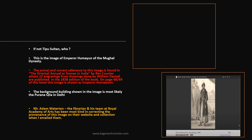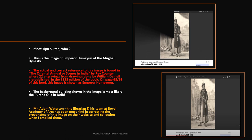Mr. Adam Waterton, the librarian at the Royal Academy of Arts, responded to my email and had it corrected in their collection and on their website.